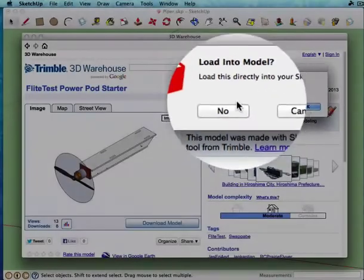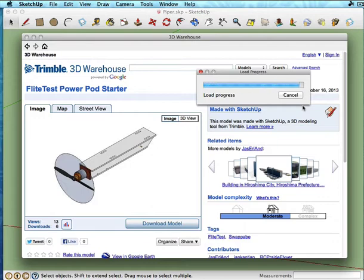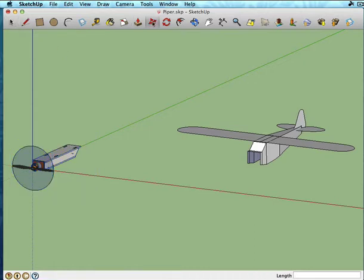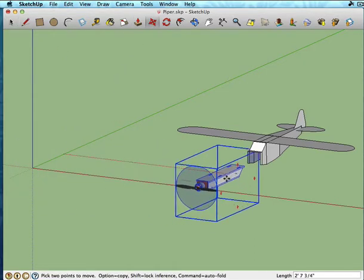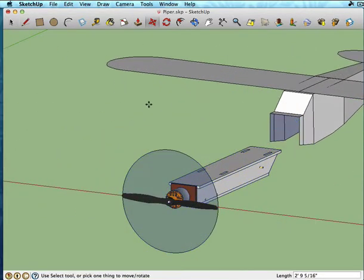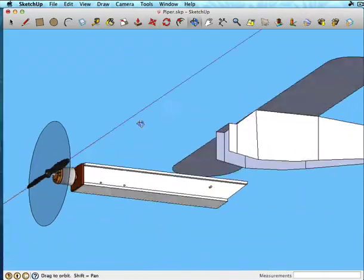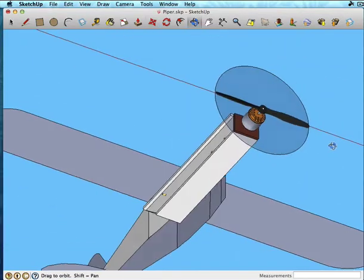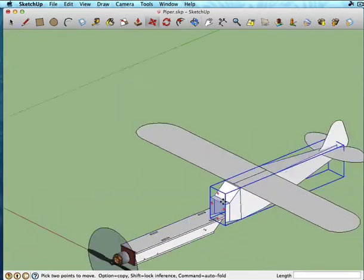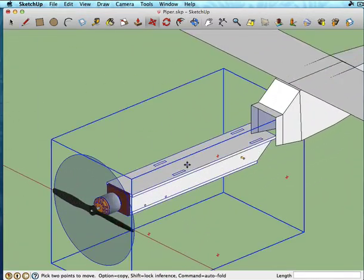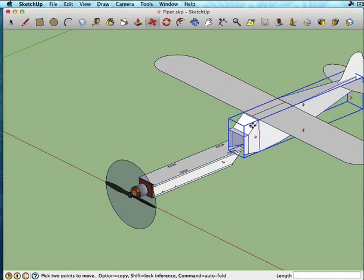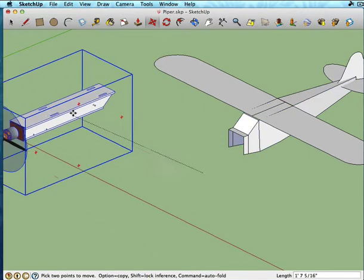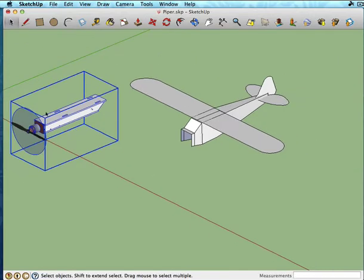And one of the great things about the 3D warehouse is once you find a model in it, you can actually just hit this download model. And it'll say, do you want to load this directly into your SketchUp model, which we do. And it downloads it and brings it right into your file. So this is my power pod setup that is to the proper scale based on the PDF plans for flight test. And it also has an extra little panel up here.